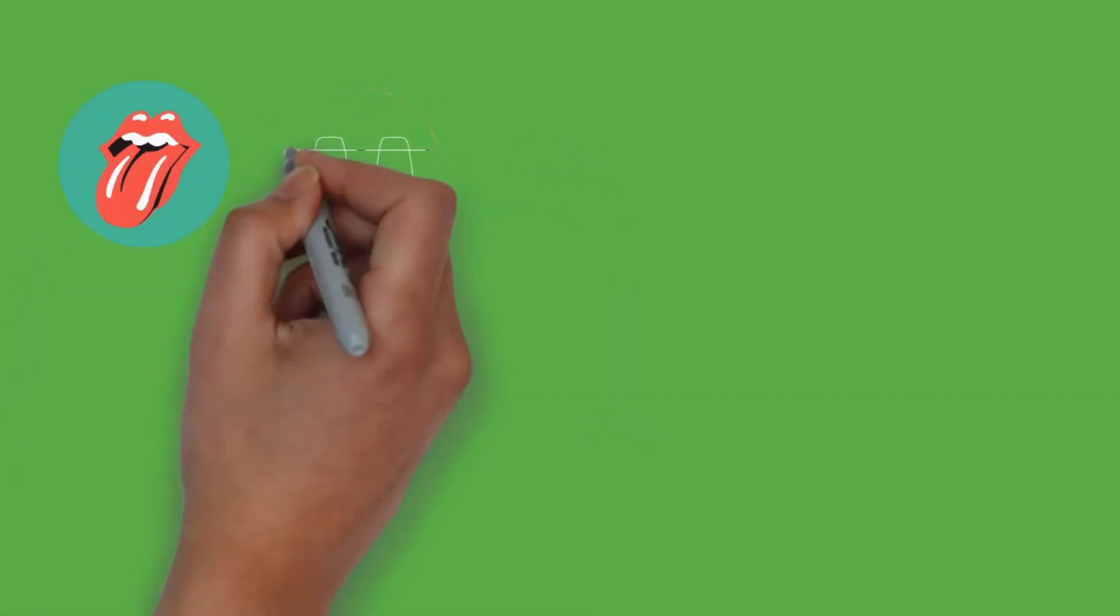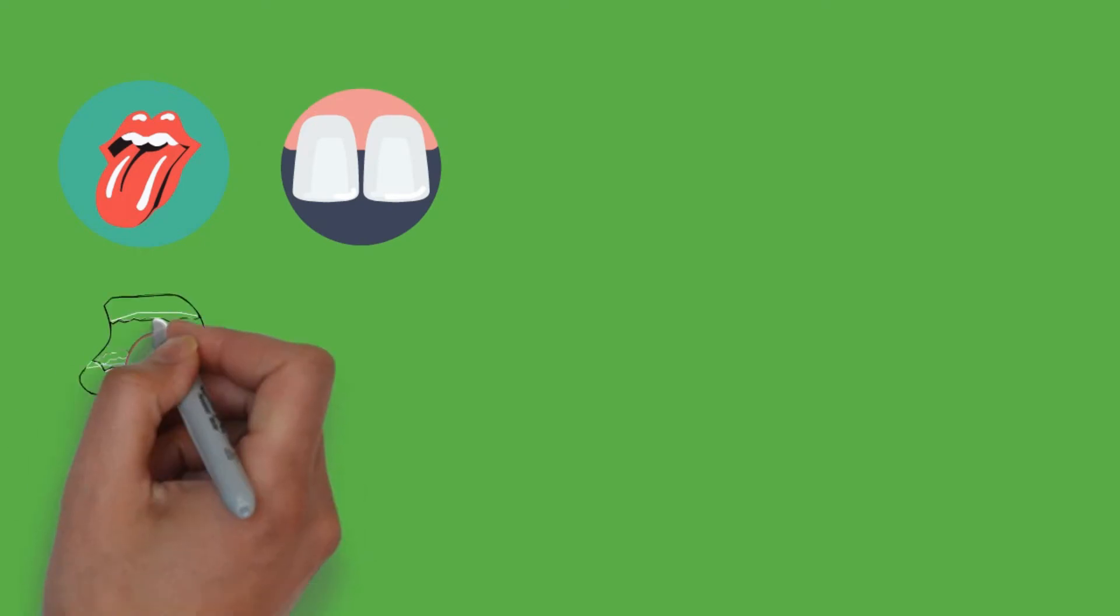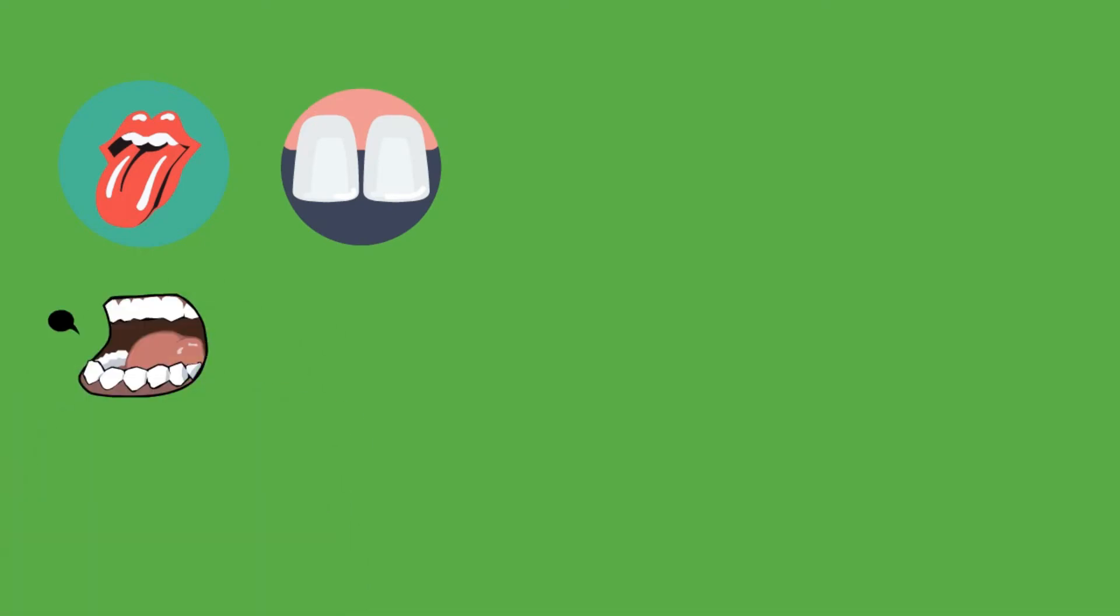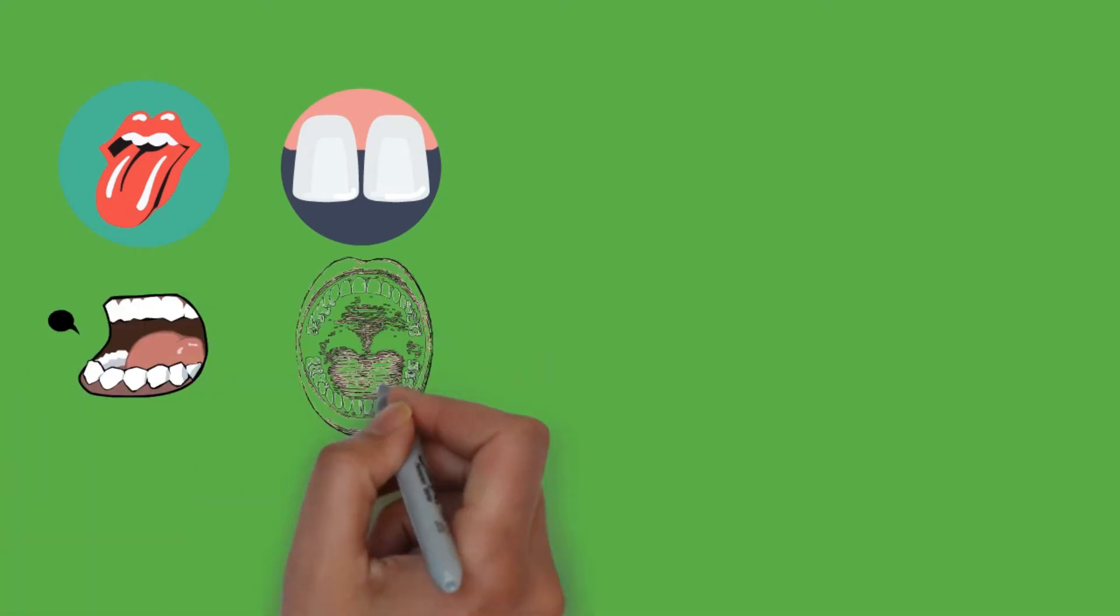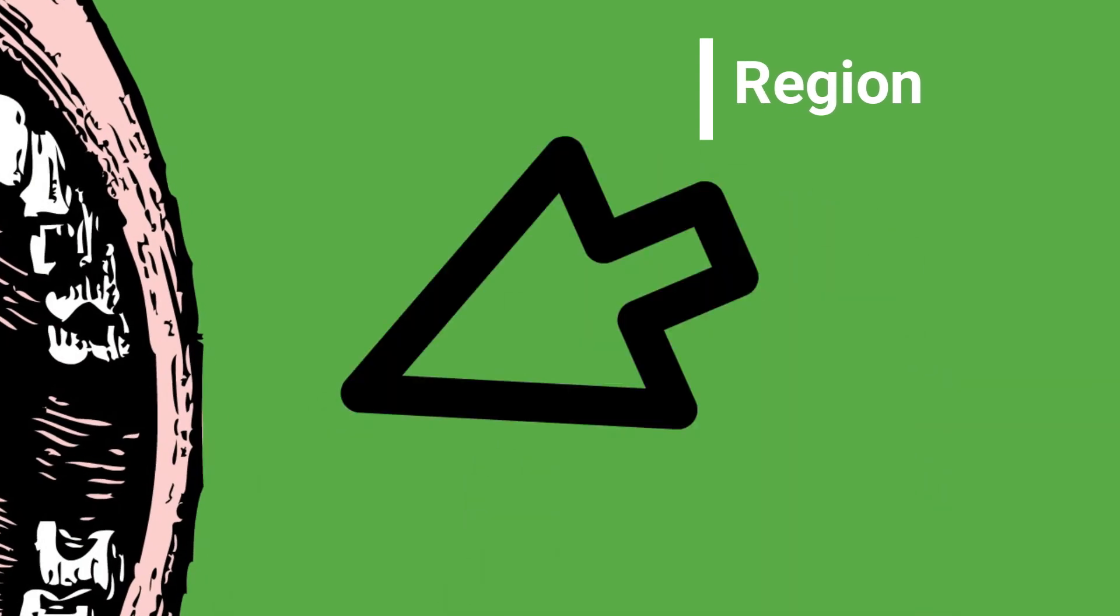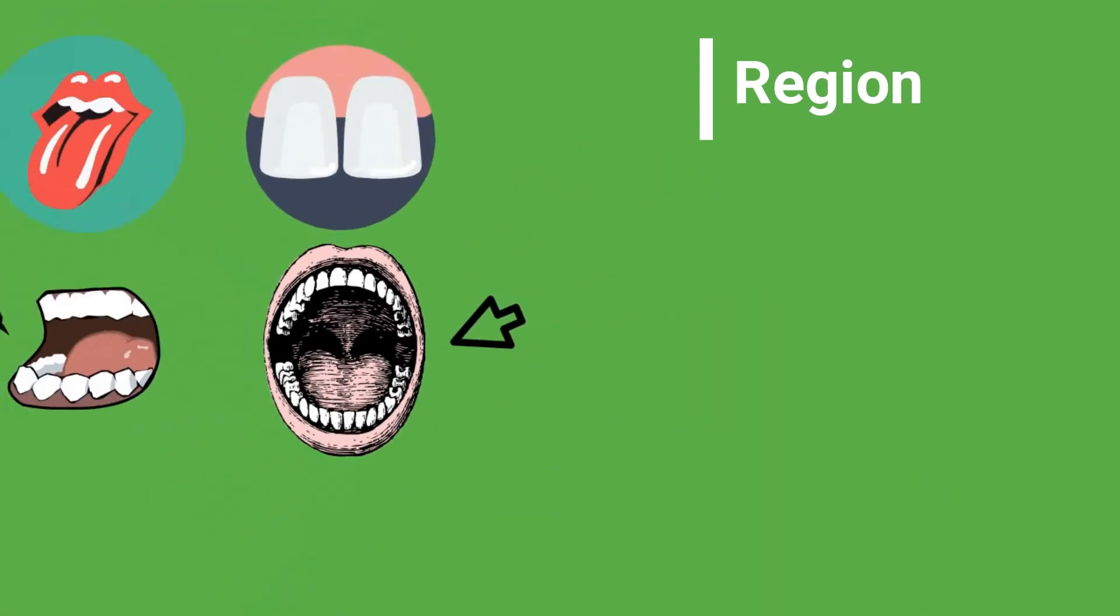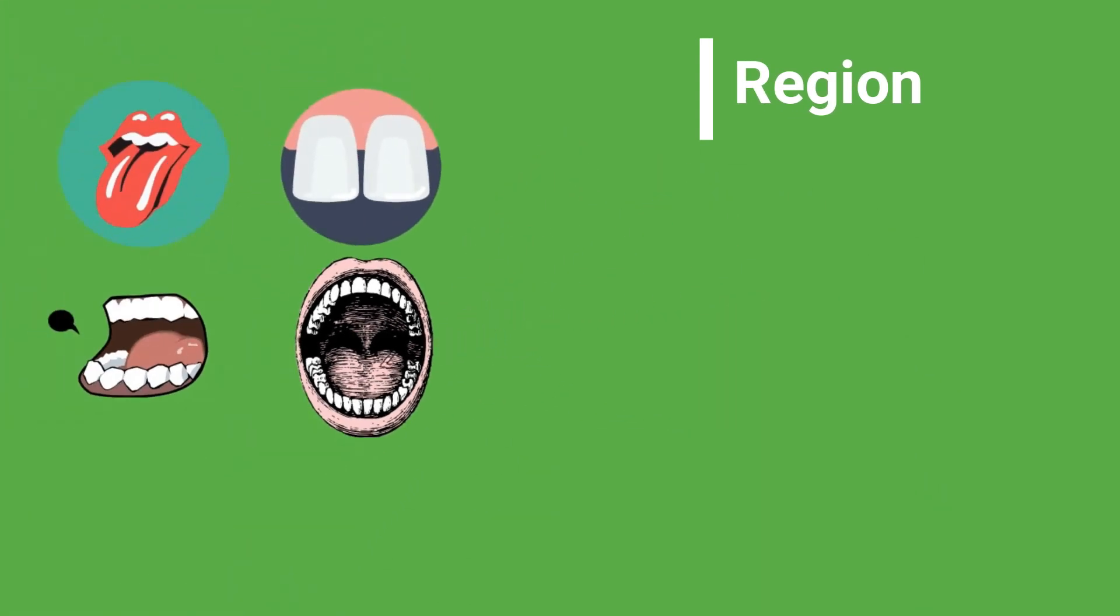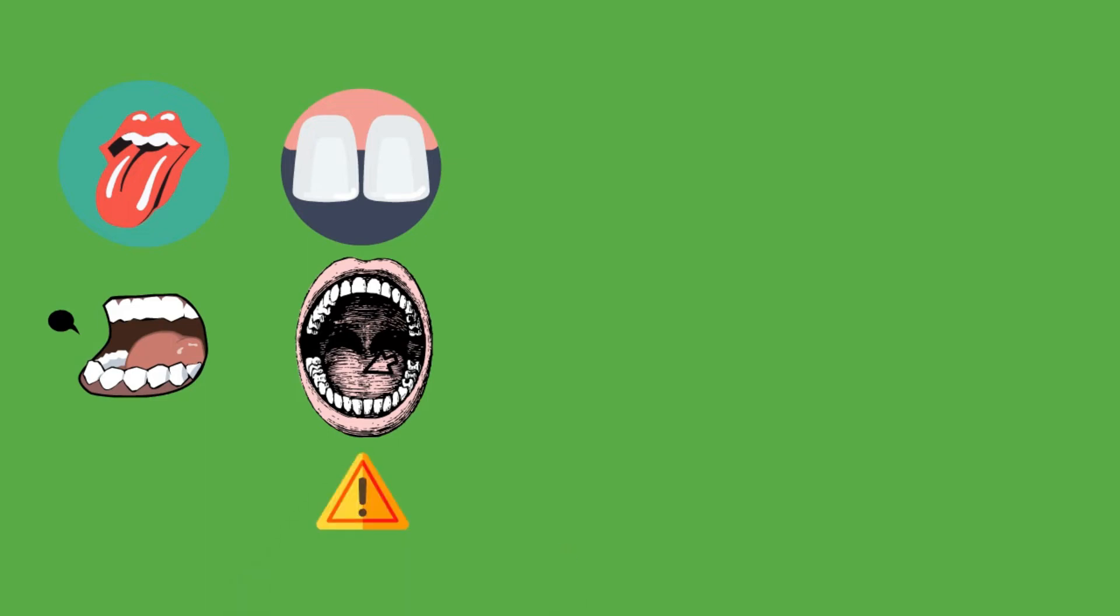Point 5. The region where Leukoplakia is seen is important to judge its malignant potential or cancer-transforming potential. Leukoplakia on the floor of mouth are more dangerous and tend to turn into cancer easily.